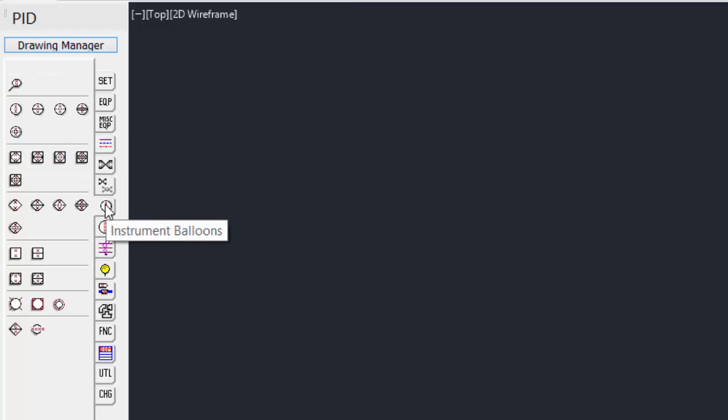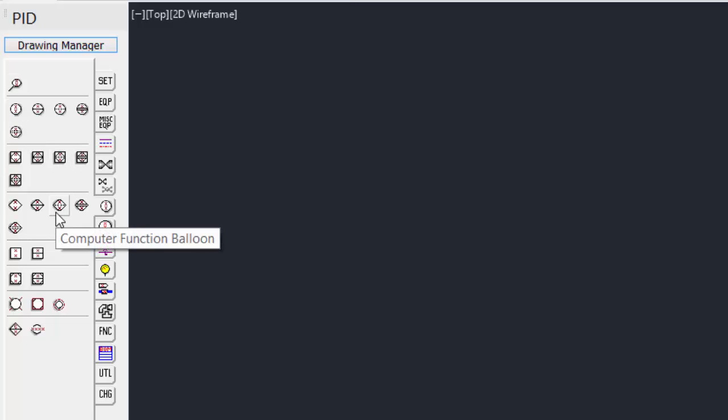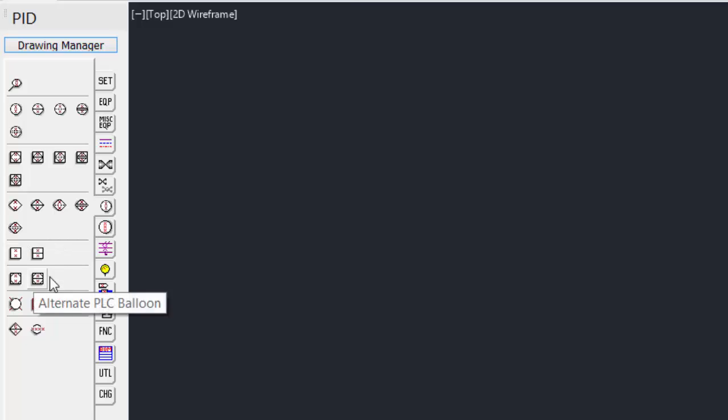Next is the instrument balloons. All the typical instrumentation balloons, from PLCs to discrete balloons, are shown here.